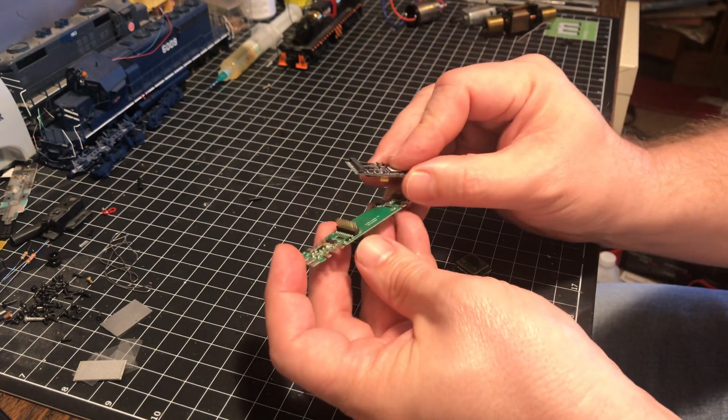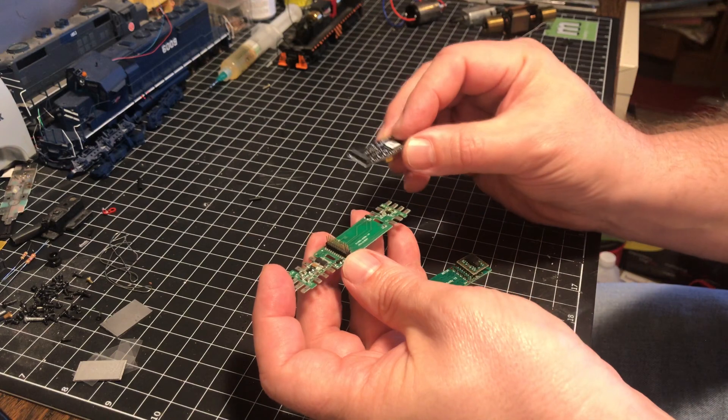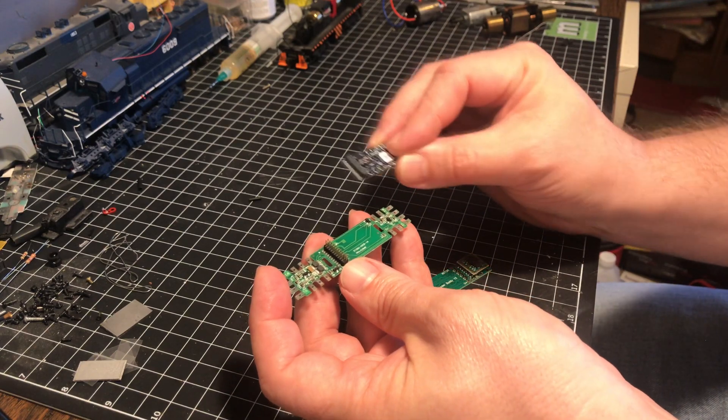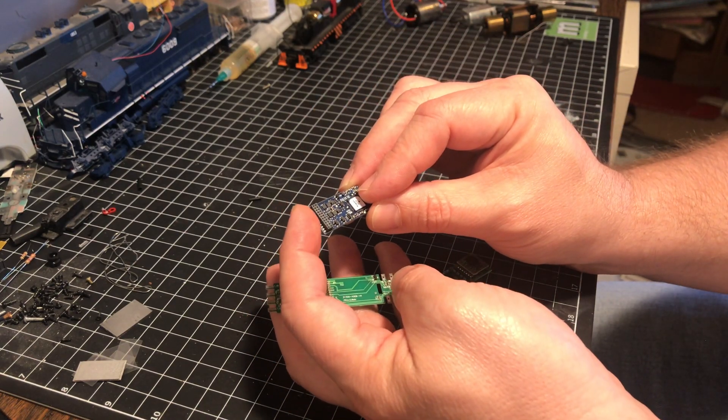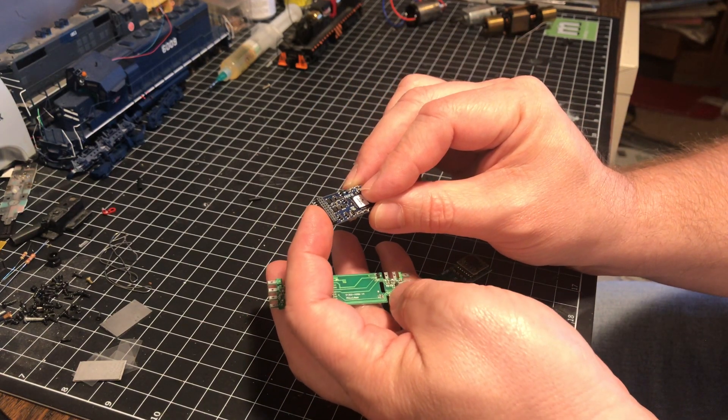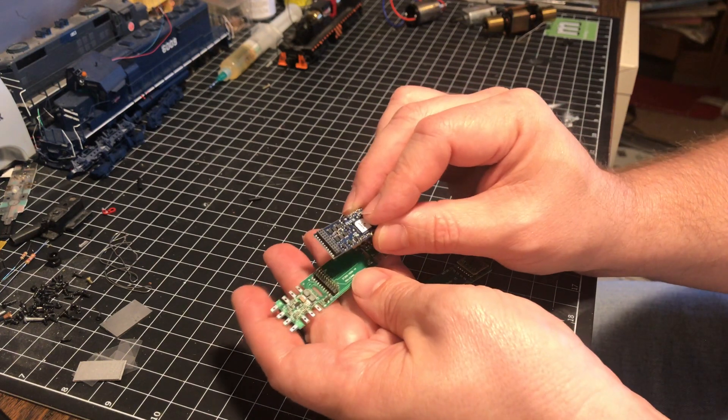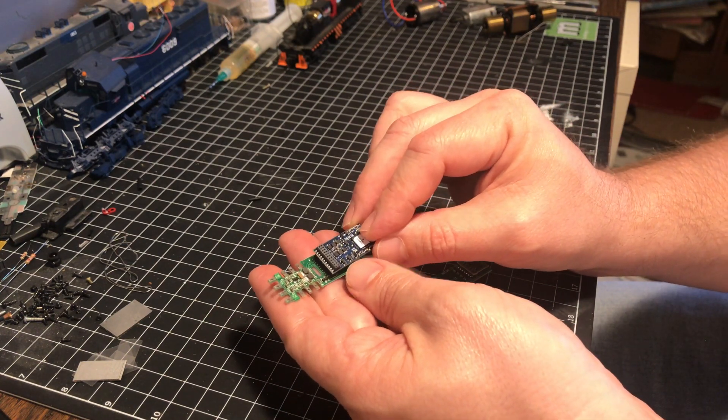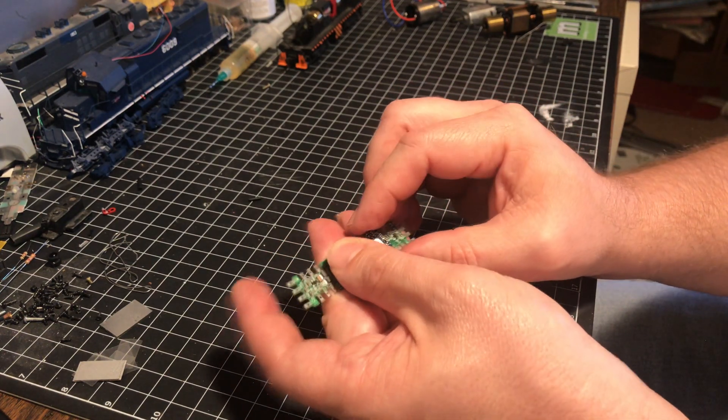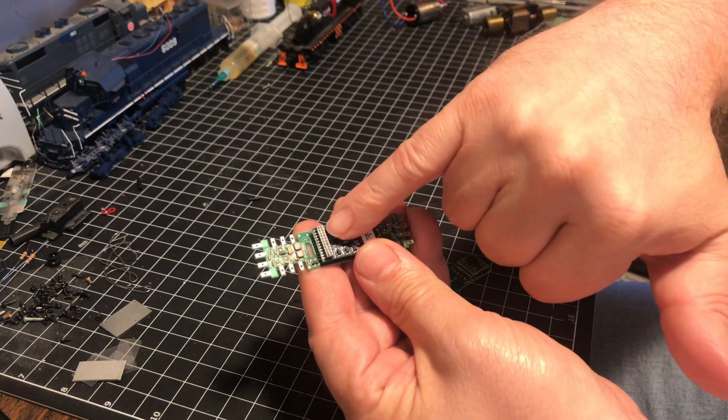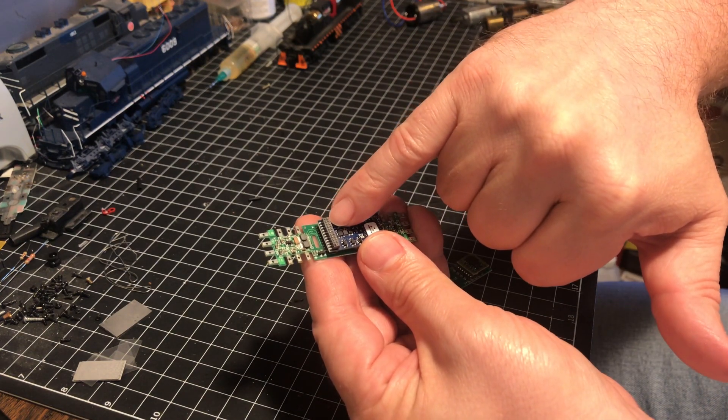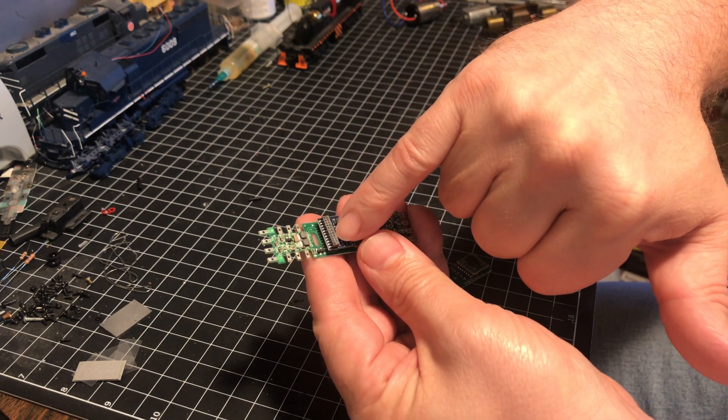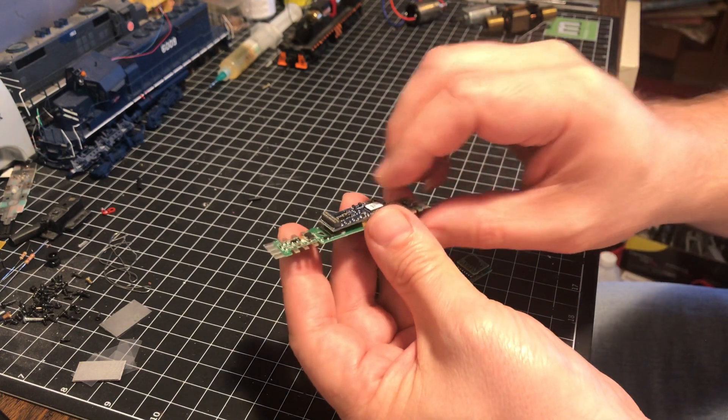When you're looking at your 21-pin motherboard inside your model, you want to make sure that the black plastic header is on top of the decoder when you press it down so that way the pins line up perfectly. When you're finished, you'll see the very top of the pins sticking up through the decoder.